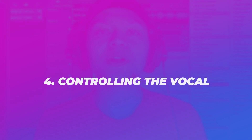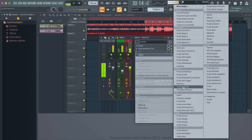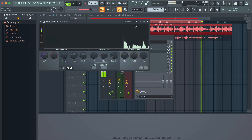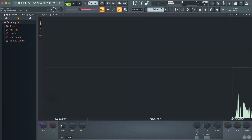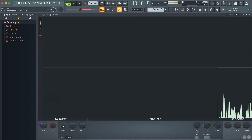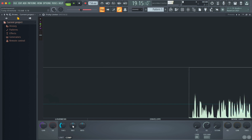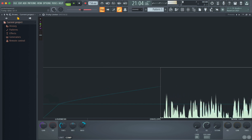Step number four is controlling the vocal. When you are performing on the microphone, you got some loud parts, you got some quiet parts, and what we're going to want to do is compress and bring everything together. That way we can sit the vocal on the beat perfectly.